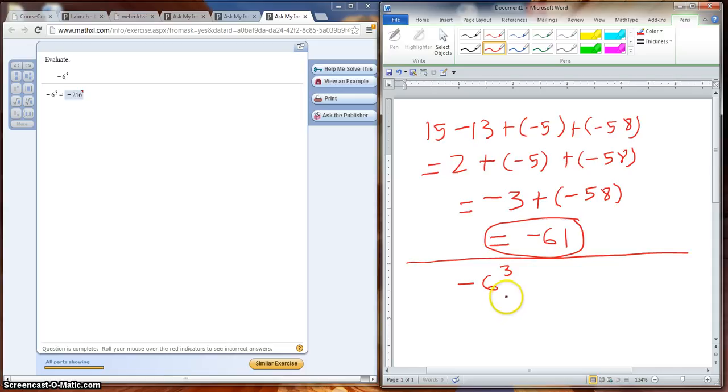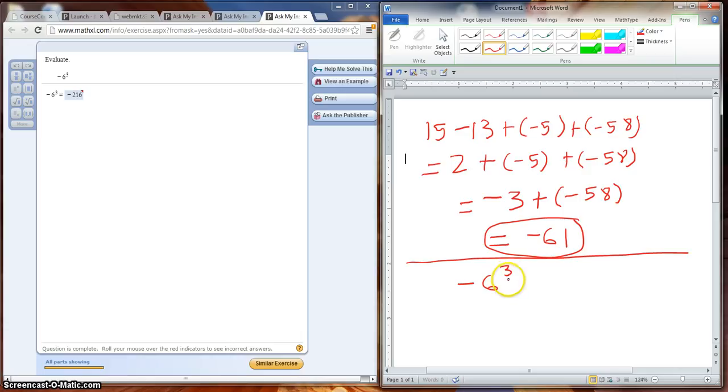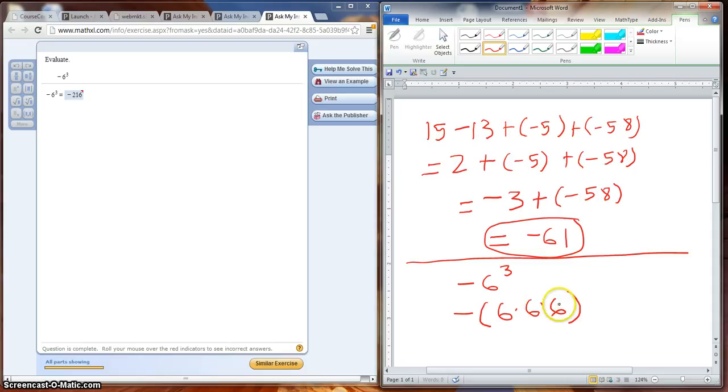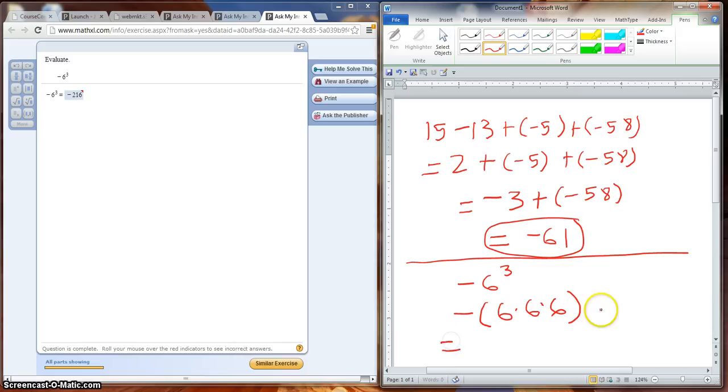Now I read your email and I'm going to show you where you made a slight little error. We have negative and then 6 to the third power, so you know we have our negative and parentheses 6 times 6 times 6. So now when I read your email, you did 6 times 6, which is 36, and then times 3. You were supposed to do 6 times 6 times 6.